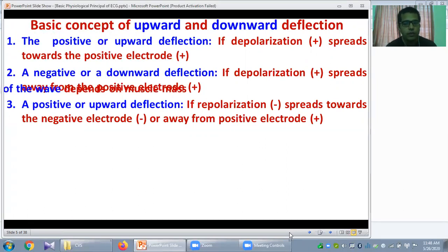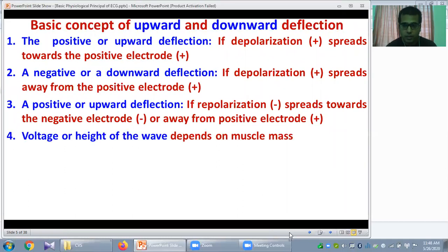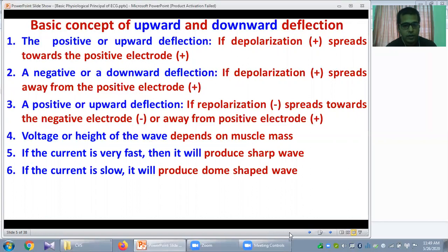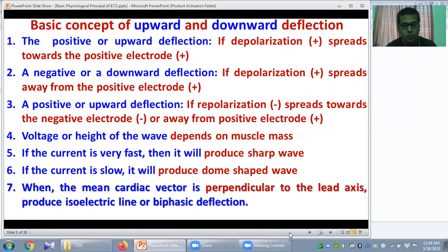Voltage or height of the wave depends on muscle mass. If the muscle mass is large, that will produce a wave of high voltage; if the muscle mass is less, the voltage will be less. If the current is very fast, it will produce a sharp wave; if the current is slow, it will produce a dome-shaped wave. When the mean cardiac vector is perpendicular to the lead axis, it will produce an isoelectric line or biphasic line.